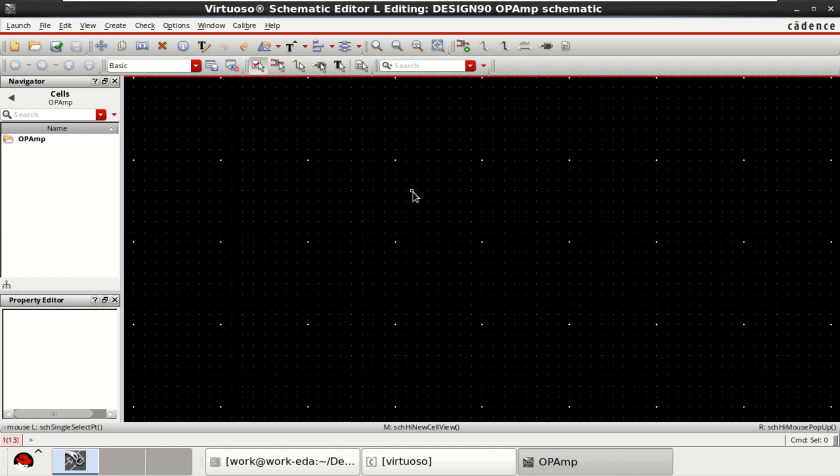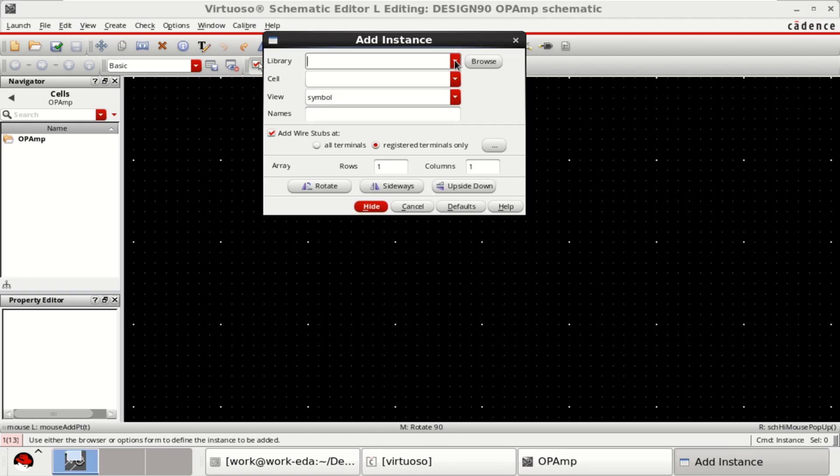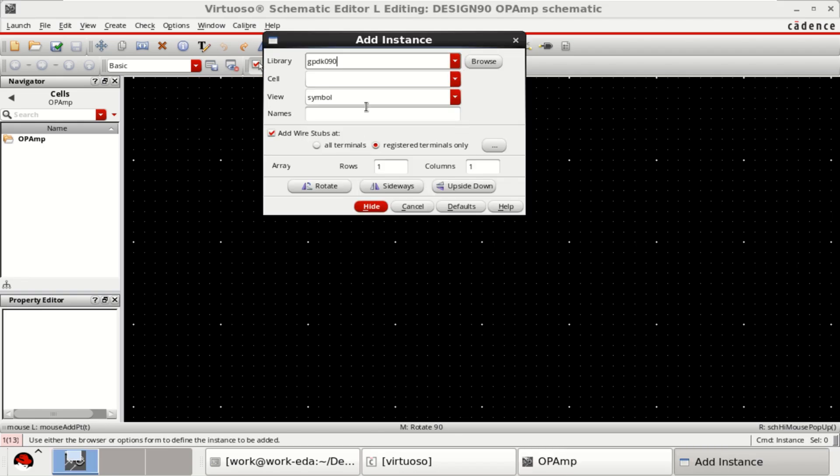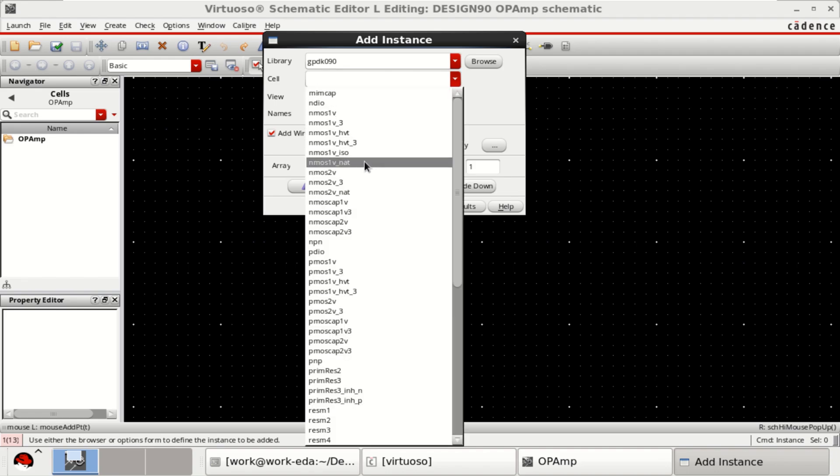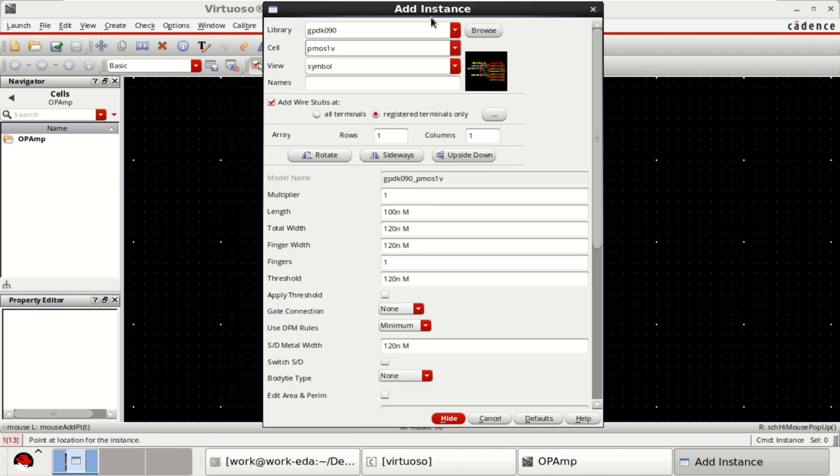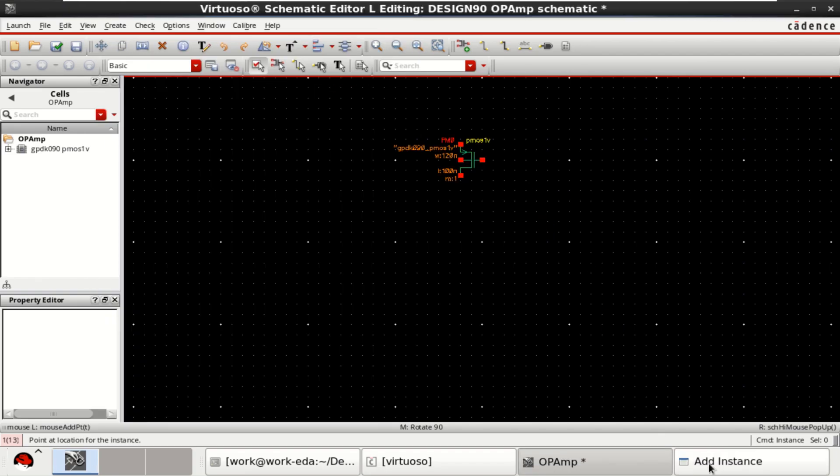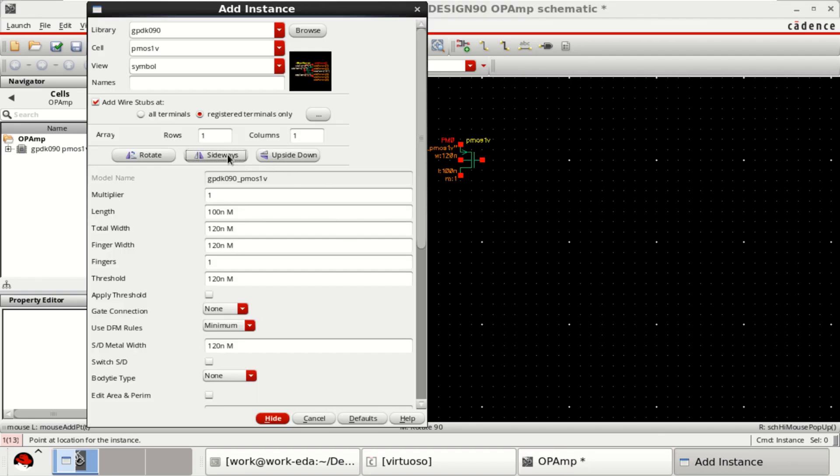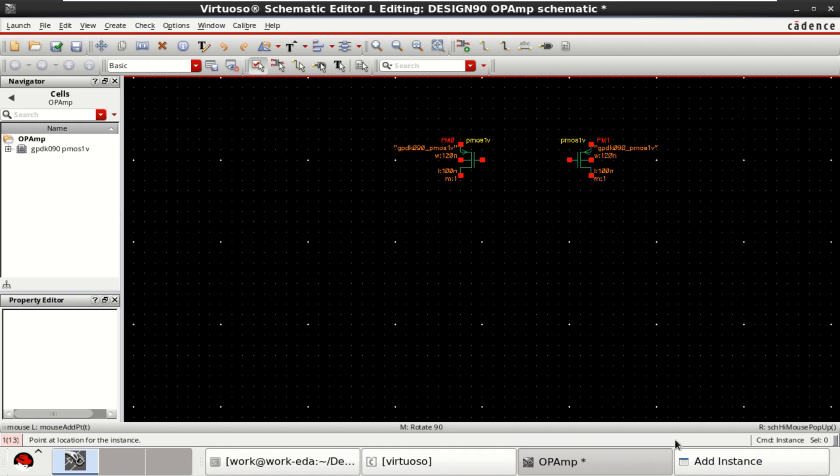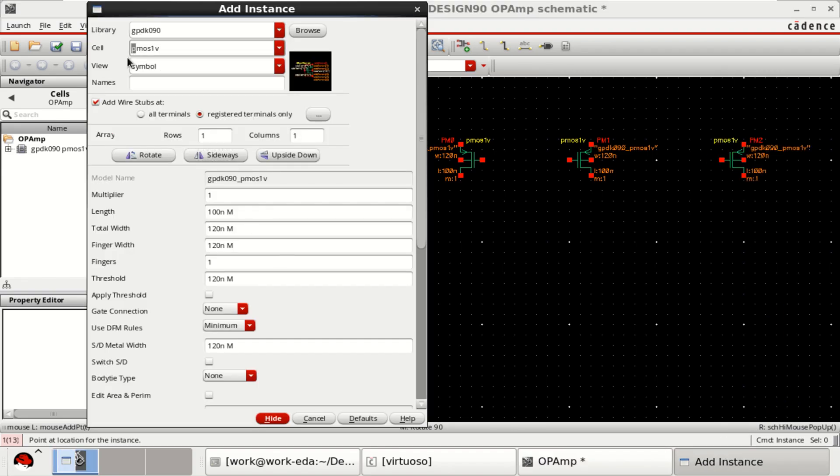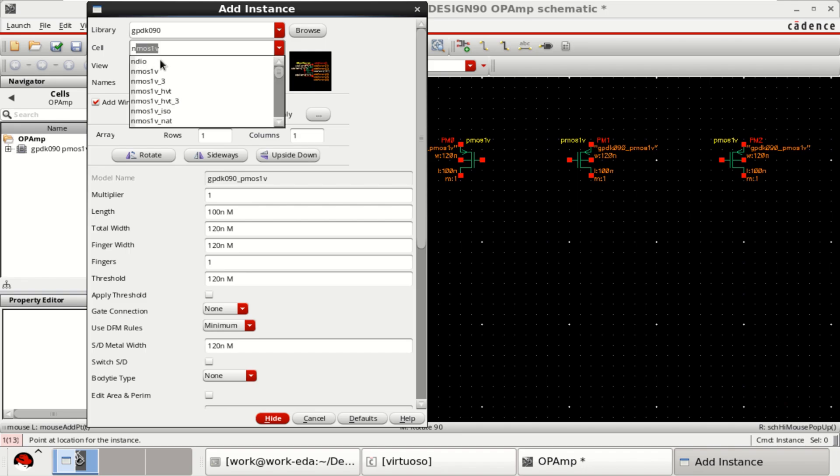For the design of op-amp, first get the instance of PMOS and NMOS into the design canvas. Select the library, then select the PMOS. Click on sideways, again sideways and another PMOS.